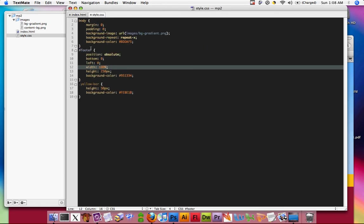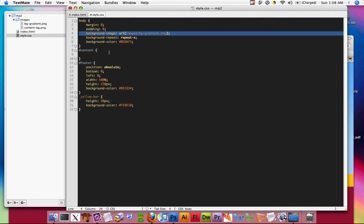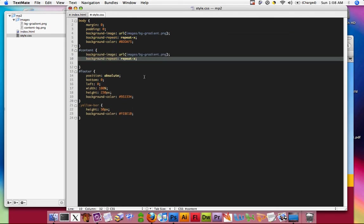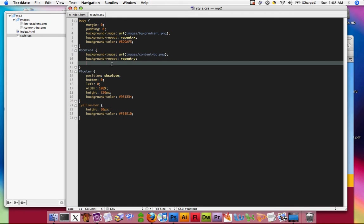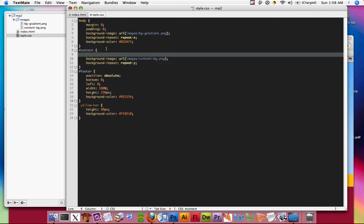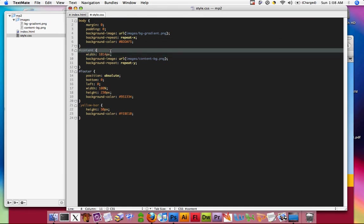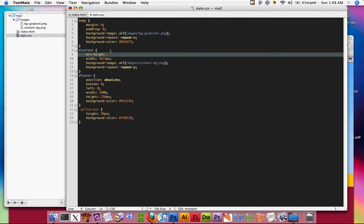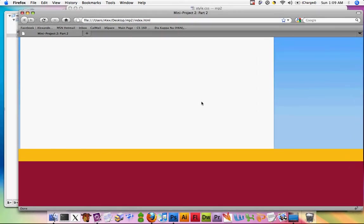Let's apply that background image to the content area. We're going to do repeat-y so it repeats vertically, and set this to content-background. I'll give this the width of the image we have here, which is 1014 pixels. I'm going to give it a minimum height of 600 pixels. What a minimum height does is it makes sure that this div is at least 600 pixels tall. Save that out and refresh.